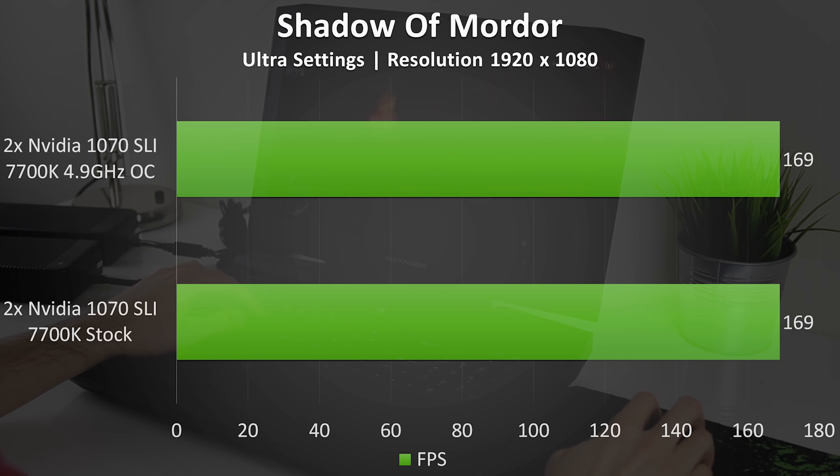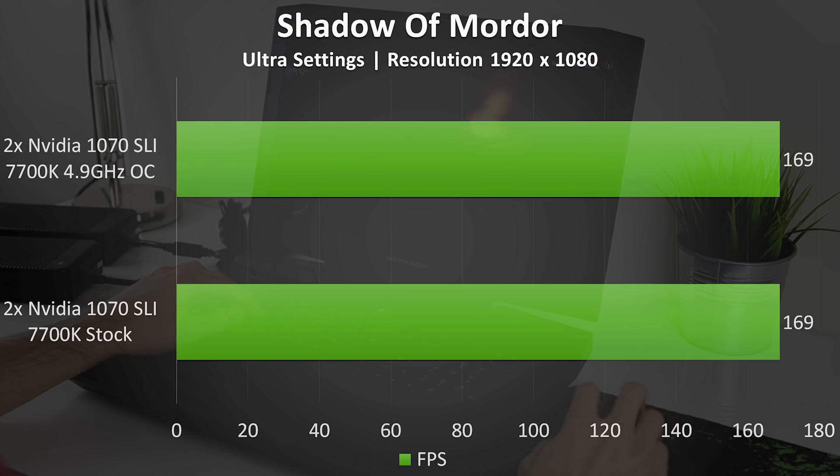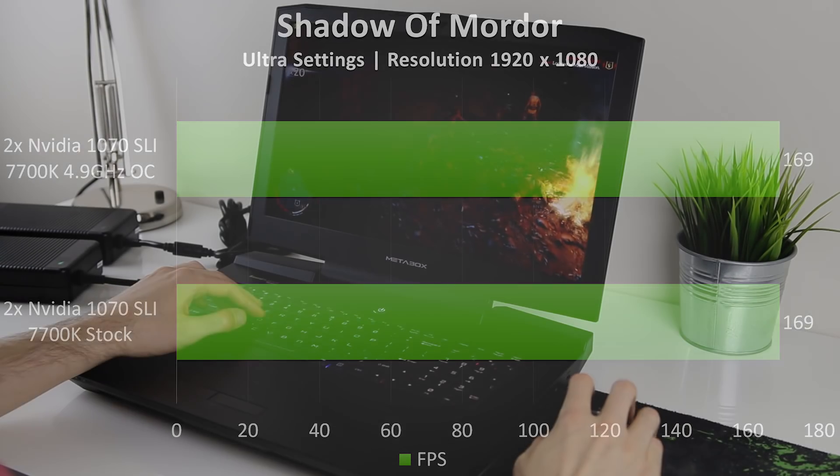Everything was running quite cool at the time of testing, so perhaps it was simply a limitation of the game. Regardless I can't complain about 169 frames per second.